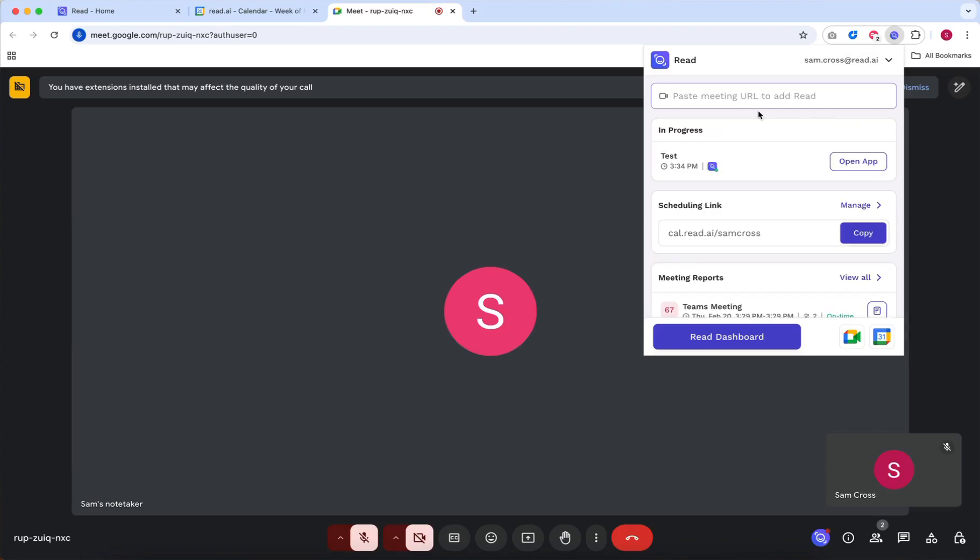You can also paste a meeting URL for any in-progress Meet, Zoom, or Teams call from the Chrome extension, just like you can do from READ's website. Just open the extension and you'll see the box at the top.